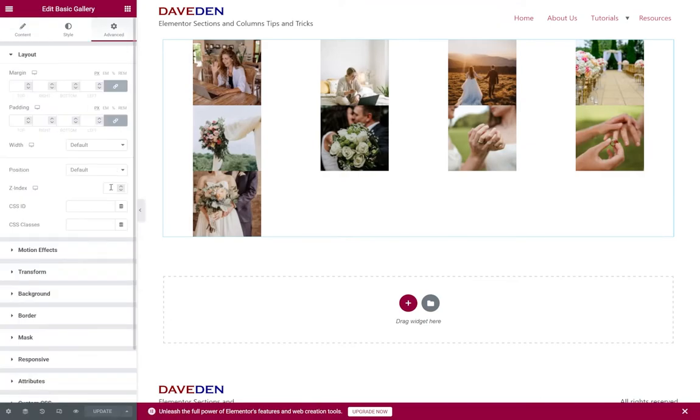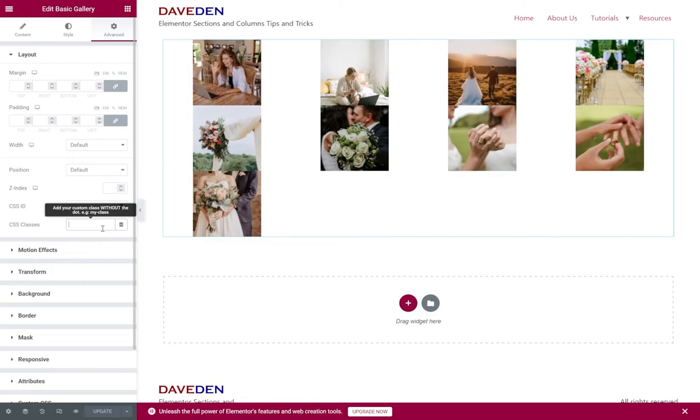Give it a class name. For pro users you don't really need to do this but for the free users put in a class name, so I'm just going to say gallery three by four and save.